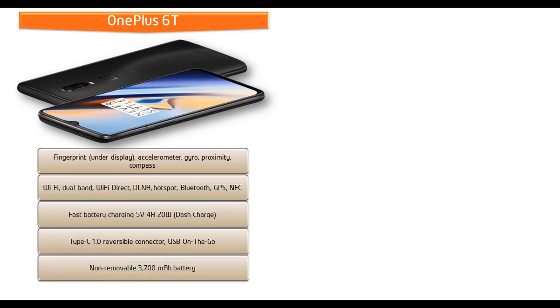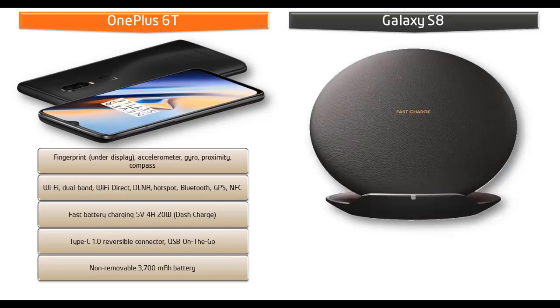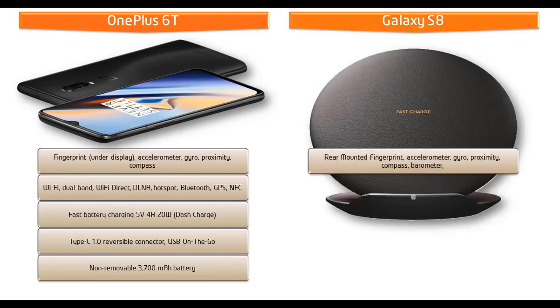Whereas Samsung has moved the fingerprint scanner to the rear side of the phone just beside the primary camera. In Galaxy S8, Samsung has added some new features like Dex and Bixby.